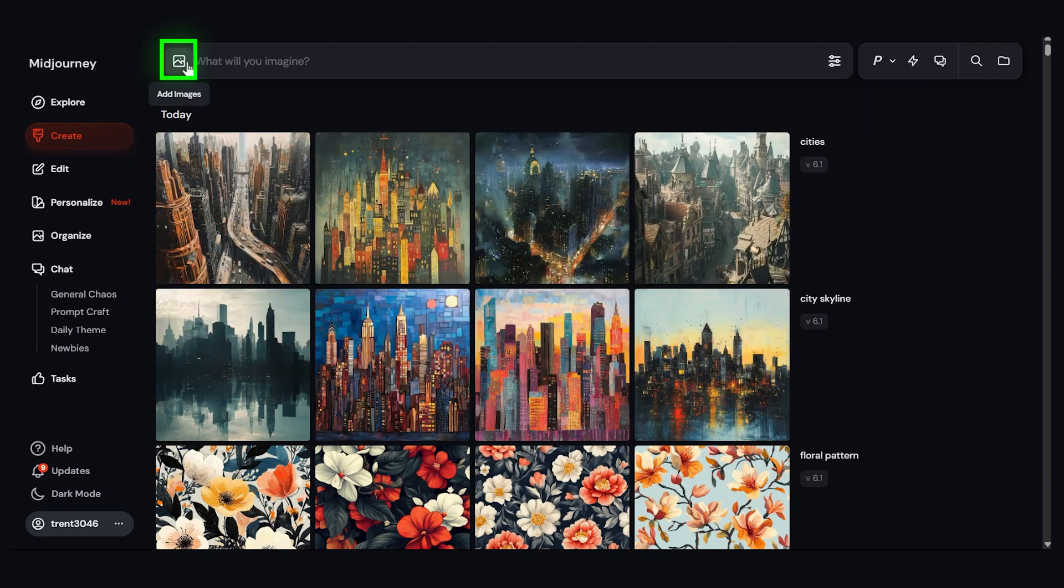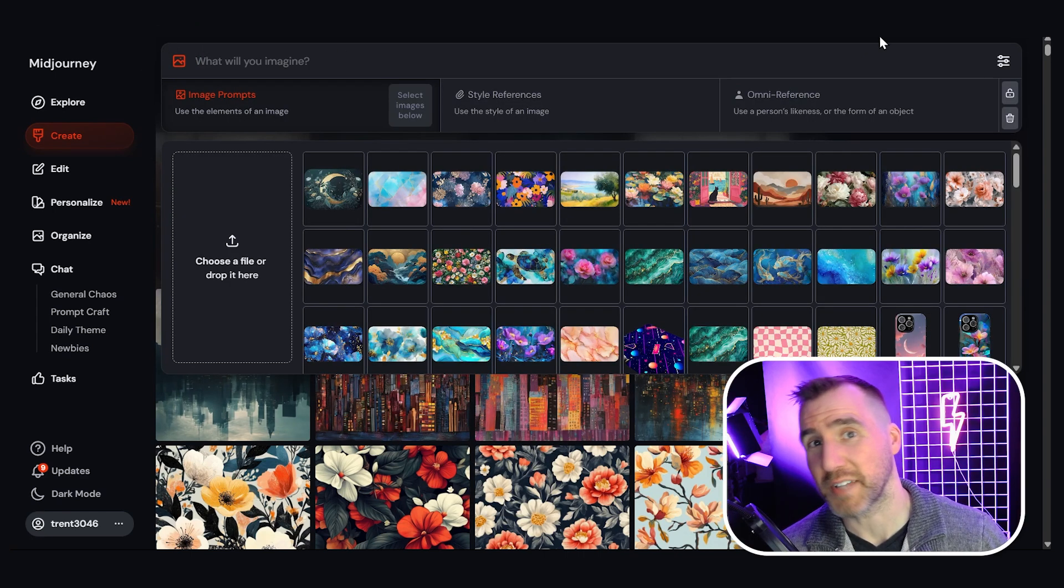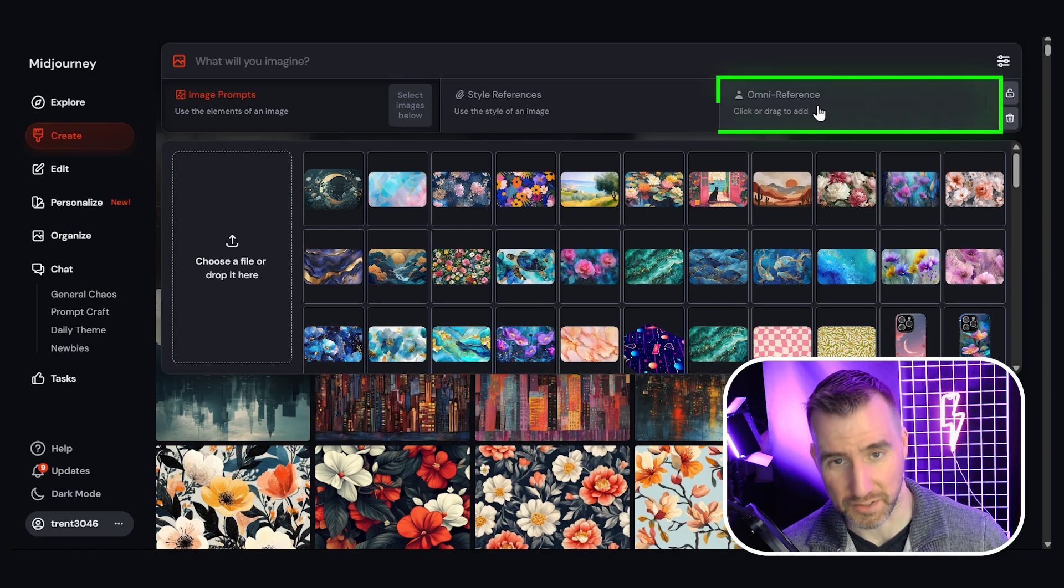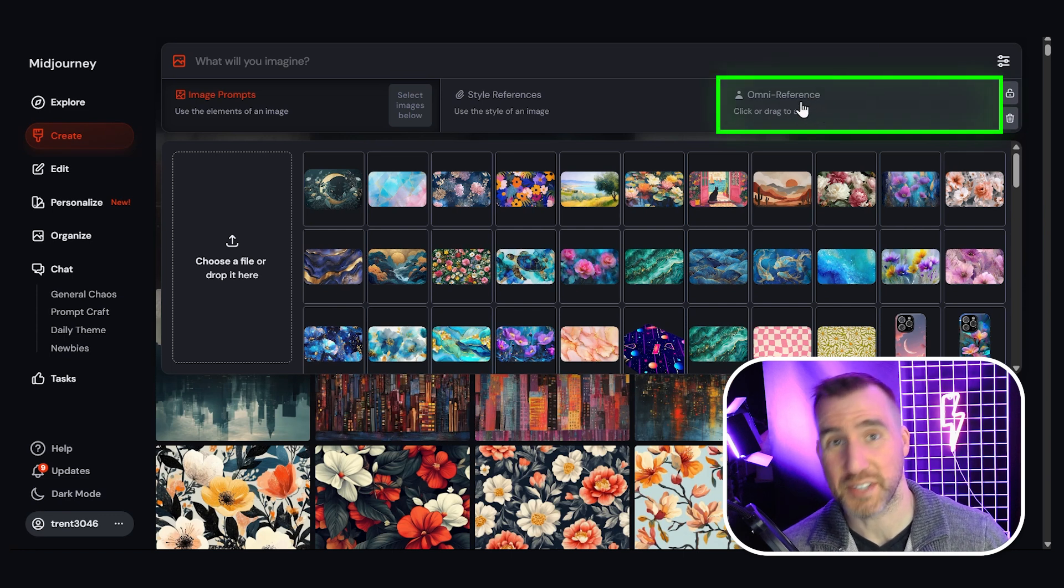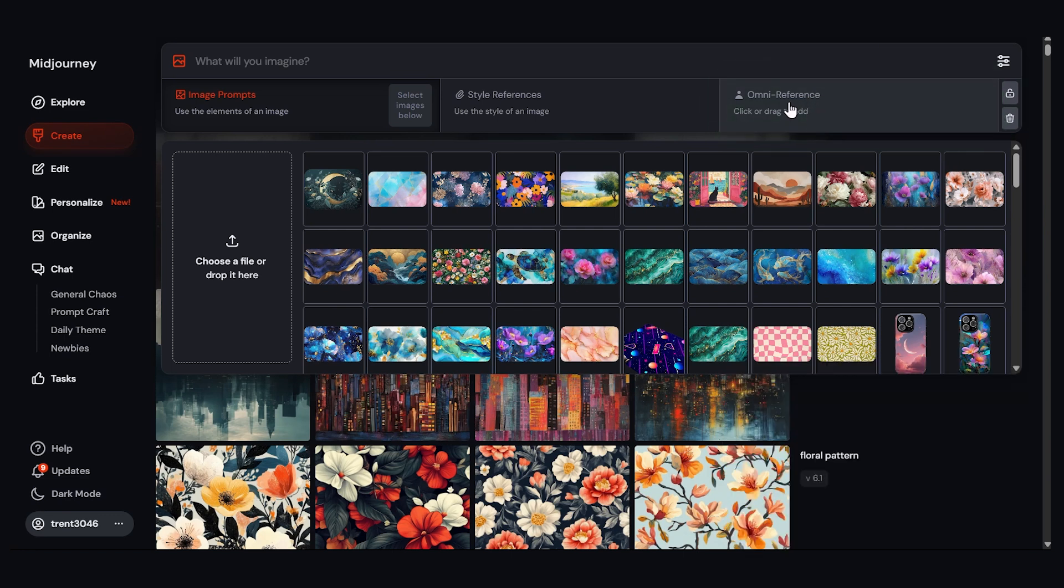So now I'm going to click this button here, add images. What I'm going to do is add an Omni reference. This is the new version 7 feature. It's similar to the old character reference. So let's click on this.